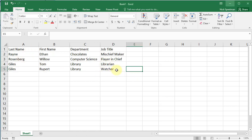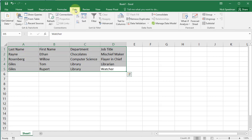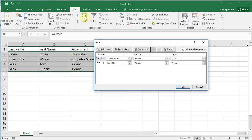The first thing I'm going to do is select the table I want to sort. I'm going to come up here to the data tab, click the sort button. That brings up this dialog box.